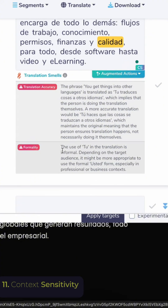It's also picking up on a potential issue around the formality of 'tú' in this translation — depending on the target audience, it may be more appropriate to use 'Usted.' So it's flagging that for me. I'm the translator; I still have full command, full control over what's going to be used.